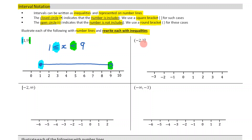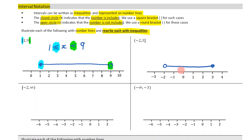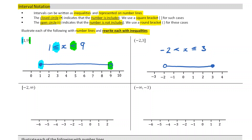Here we have negative 2 to 3. My negative 2 has a round bracket, so that means I'm not including it — it's an open circle. My 3 has a square bracket, which means I am including it, so I put a closed circle and then put a line between them.